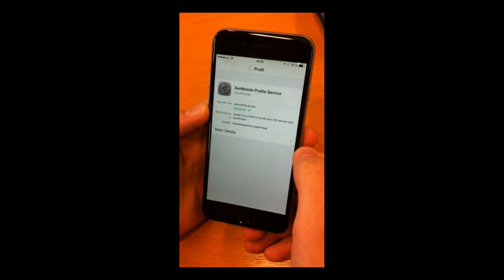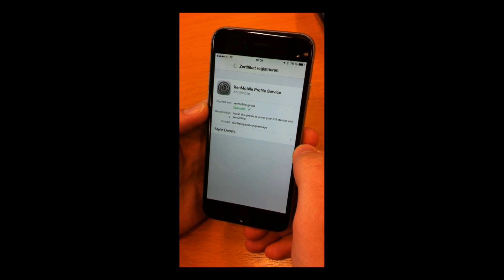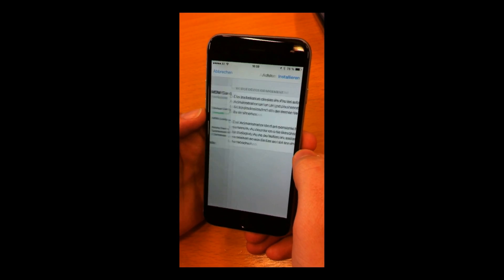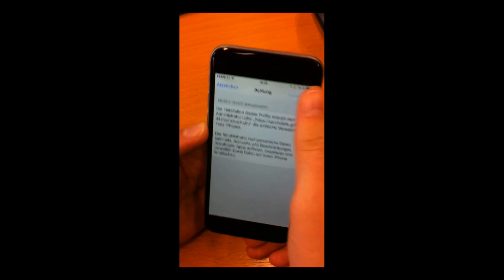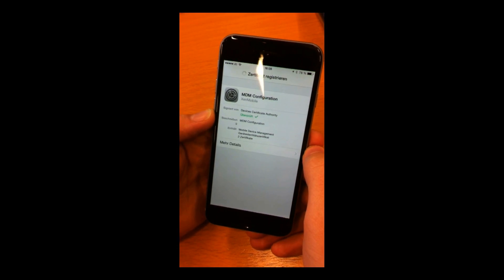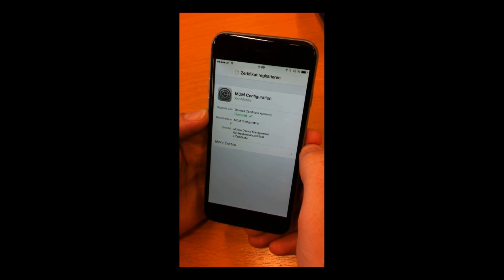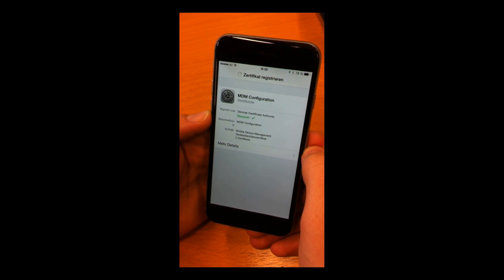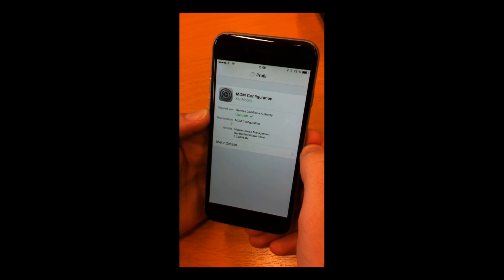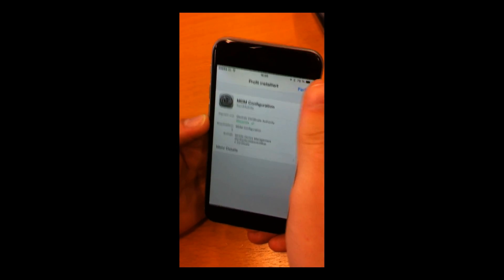And then, the iPhone is warning us that there will be a mobile device management service. Yes. Trust. And by the way, this is usual for all the mobile device management solutions out there. This is not XenMobile specific.